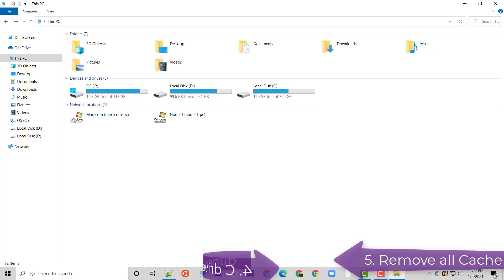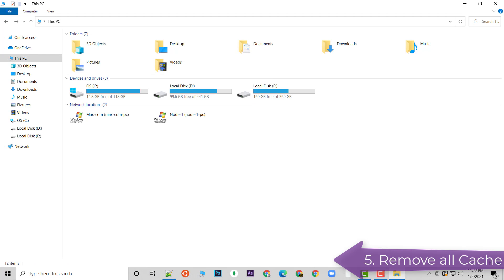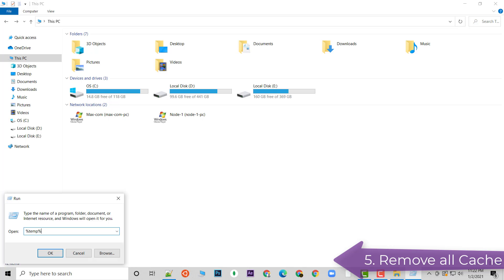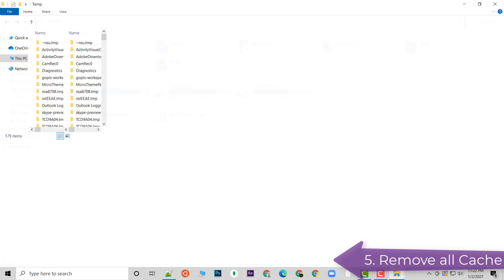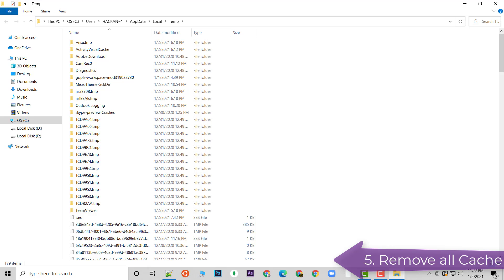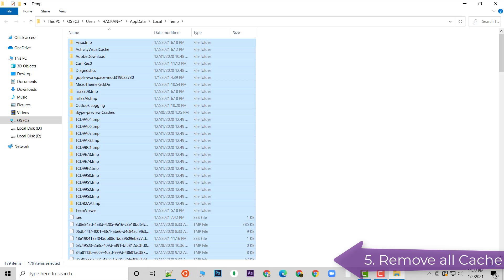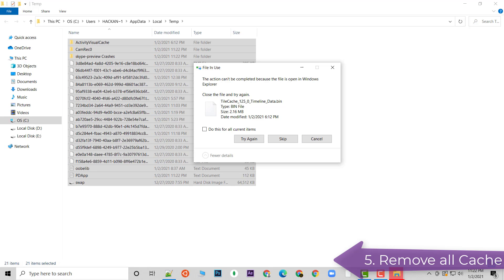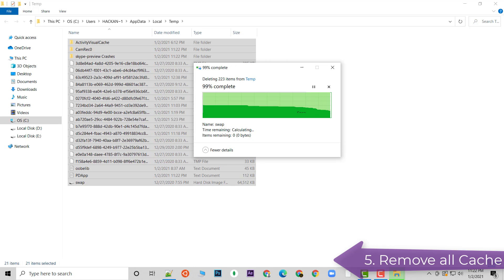The next thing you can do is press Windows + R, type %temp%, and hit Enter. This is going to show you a lot of temporary files in your system. Press Ctrl+A to select all, then Shift+Delete to permanently delete. Some files won't delete because those software are currently running — just skip them and delete the rest.